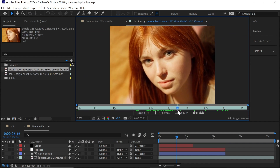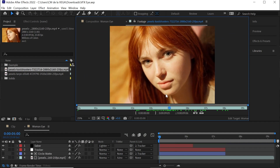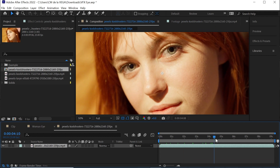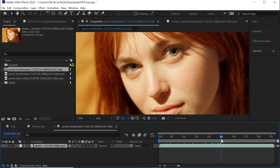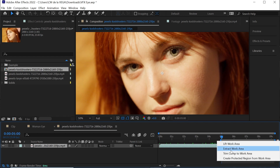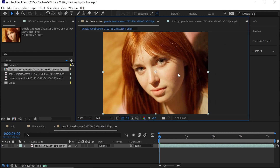We'll be using this shot and we'll start right at five seconds, so let's bring it to the comp icon to make a new composition. Move the CTI to five seconds and hit B to set the endpoint of the work area. Right-click, go to trim comp to work area, and let's track the eye with Mocha.